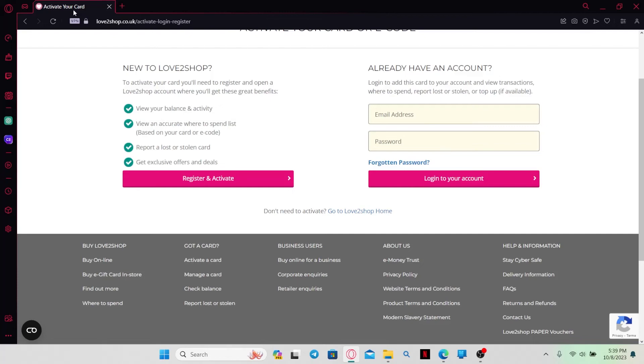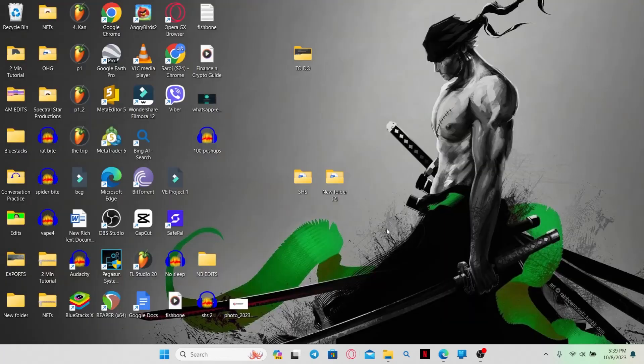And there you have it. That is how easy it is to activate your gift card with love2shop.